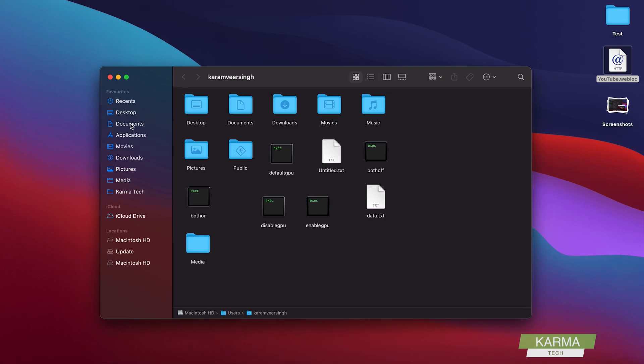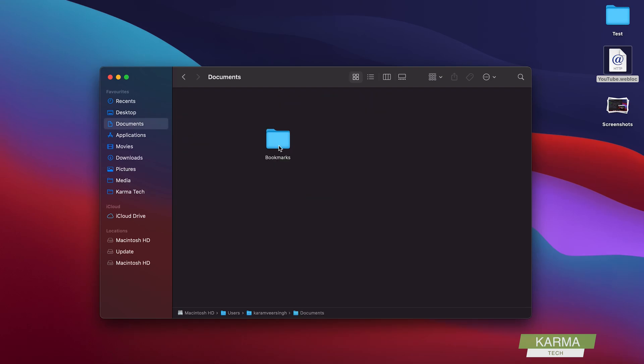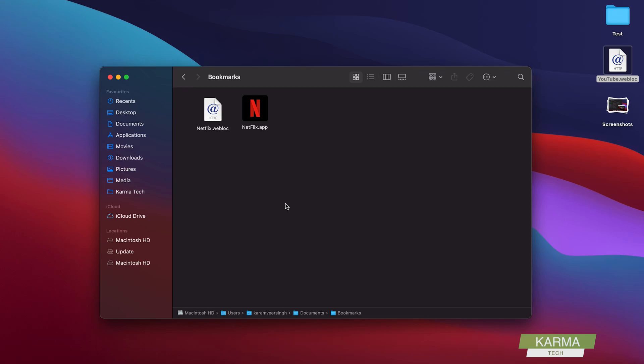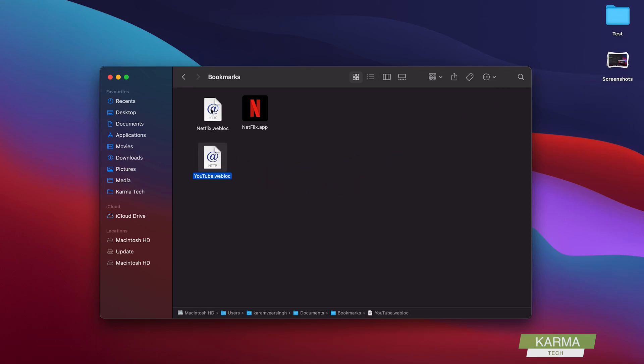So what we do is first of all, in my Documents I have created this folder called Bookmarks, and in this bookmark I keep these links. So for example, you can see I have this link called Netflix, and then I created an app and then I added that app here. So similar way, I have created this link here and now I will create an app for YouTube.